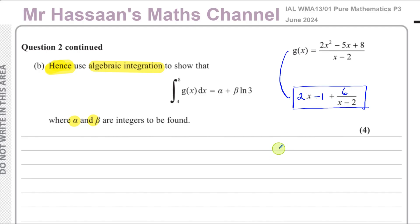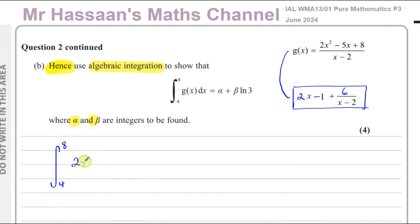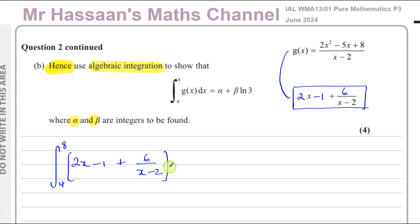This form is conducive for us to integrate with. So we're going to take the integral between the limits of 4 and 8 of 2x minus 1 plus 6 over (x minus 2), with respect to x. Each of these terms is fine for integration.